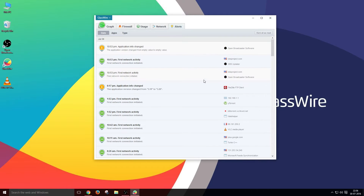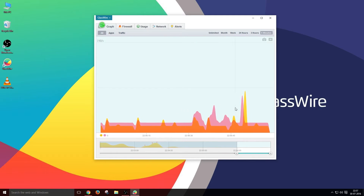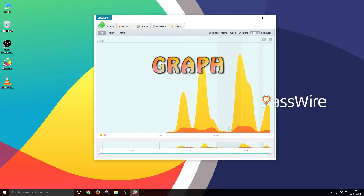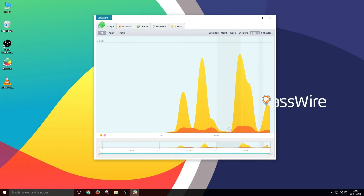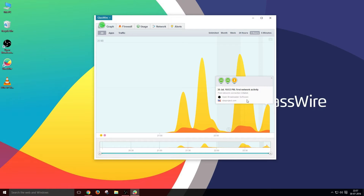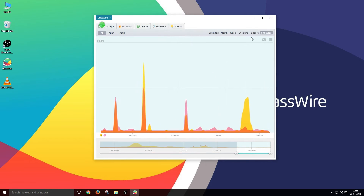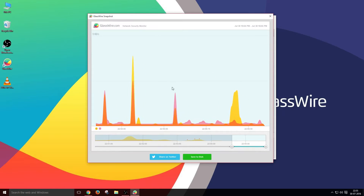Let us start with the graph section of Glassware Firewall — the graph which displays network activity in real-time format. The graph peak shows that network activity is at its peak, and a lower peak shows that the network is dormant or not being used. If you want to view the past two hours of network activity, that can also be done using this graph section. And if you ever want to confront someone by saying 'you used my network two hours ago,' there's an option to capture a screenshot of the graph section.